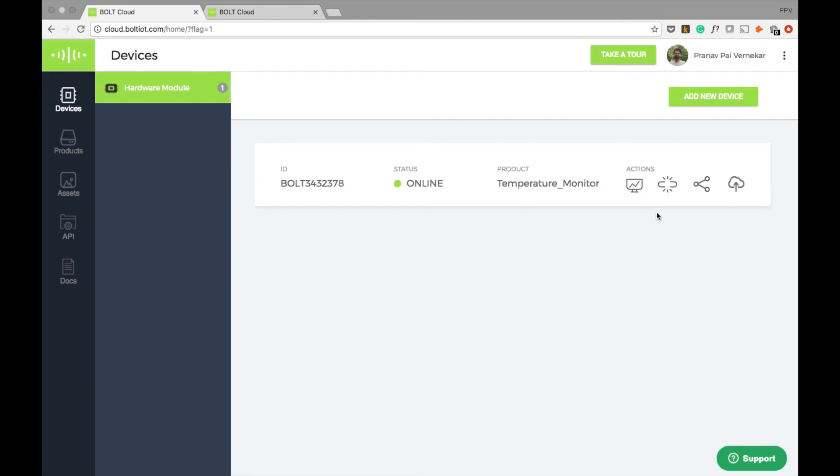This is the most powerful feature of Bolt. As you can see, creating a product separately allows us to assign a new product to multiple devices instantaneously. For instance, in our case, we can instantly program any number of Bolt devices to monitor temperature.